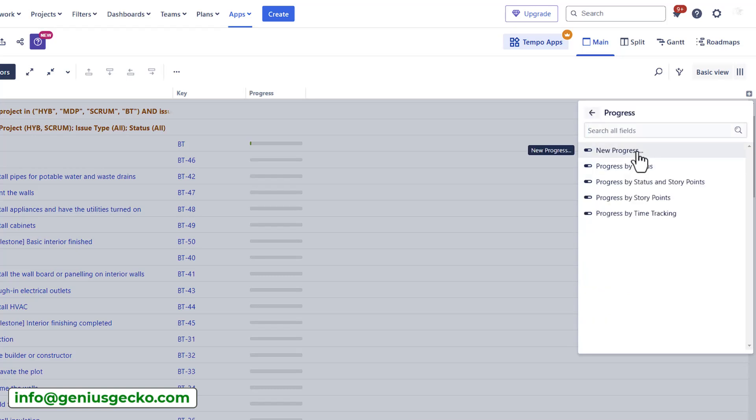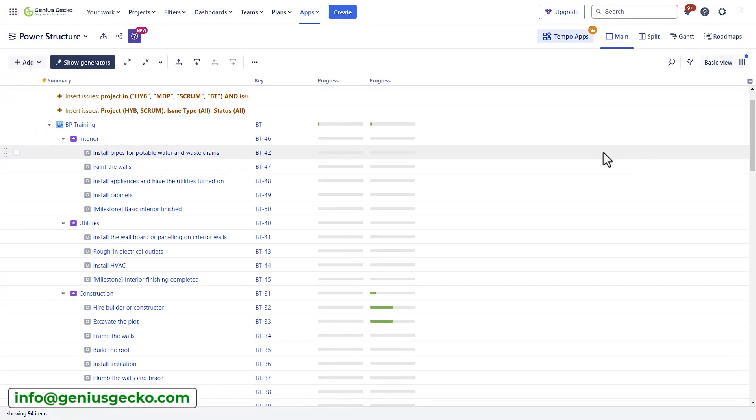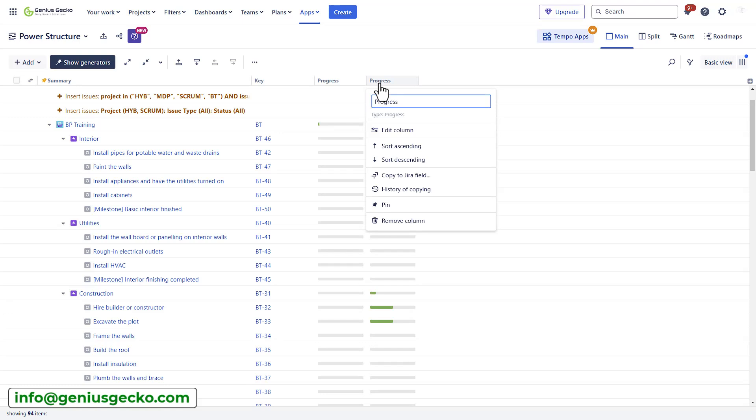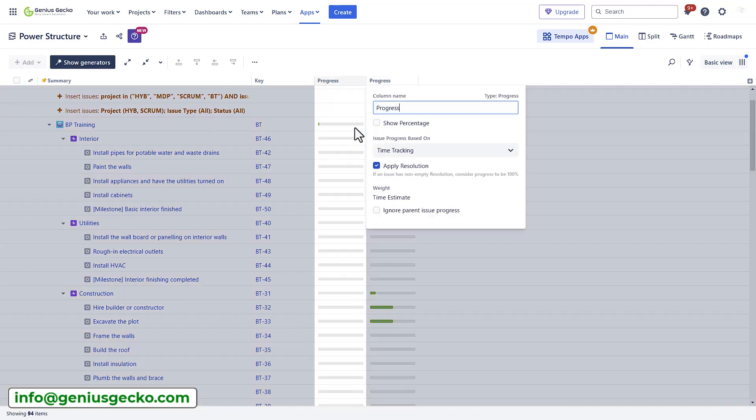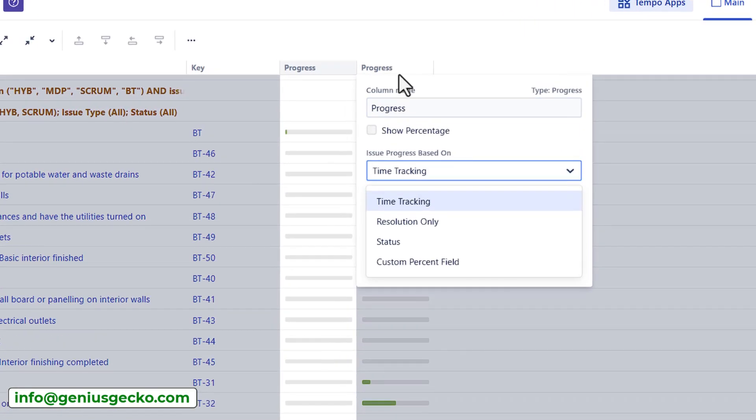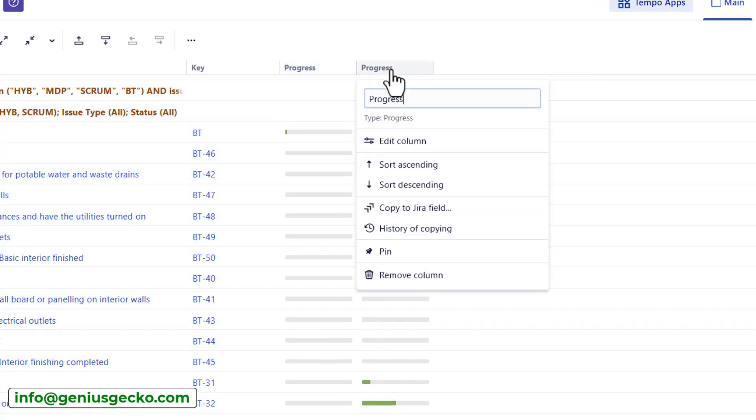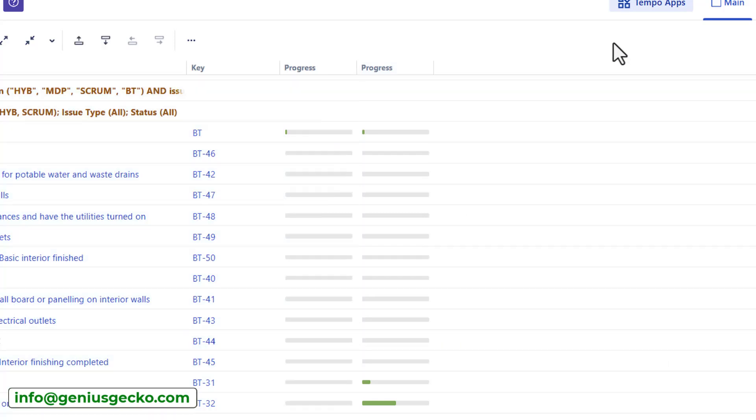Let's add a progress field, maybe progress by status. Let's start with progress by status. We have two progress already added. Now I have one type progress, the other one type progress, but they show different values. This one actually uses time tracking, while the other progress uses status field. As you can see, depending on the data available in my JIRA, these progress bars can show different values.